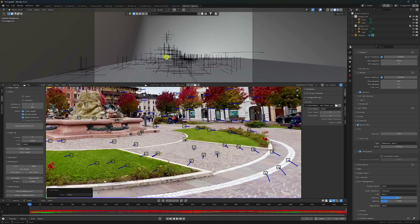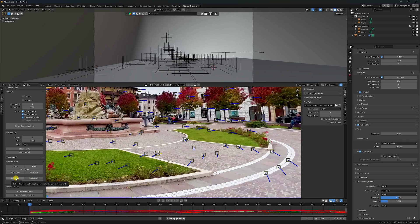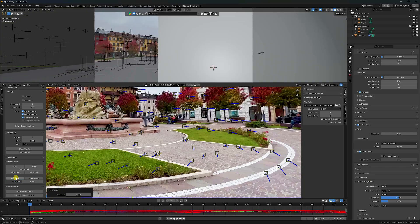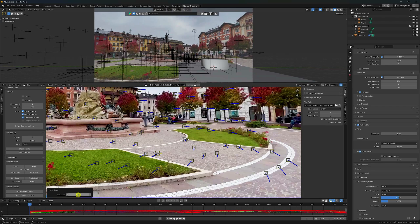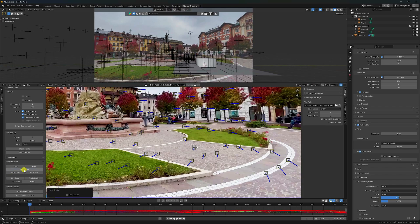Go to here. This time select only one point and Set Origin - check. And now guys, you can also change the axis. Click here - Y axis. This angle is perfect for me.